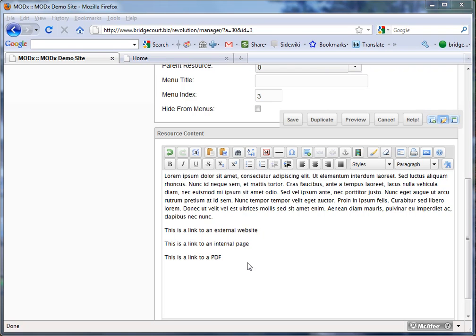Linking to websites, web pages, or files in MODX is really simple. You can pretty much link to anything on the web. You can link to an external website, you can link to an internal page on your own website, you can link to a PDF,